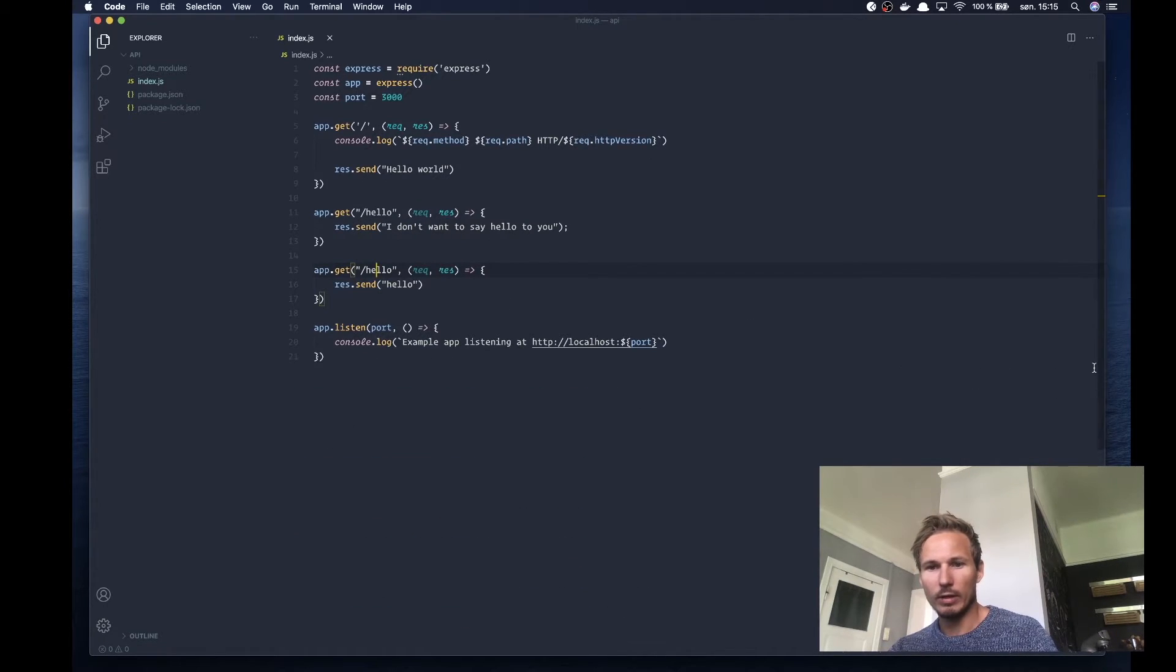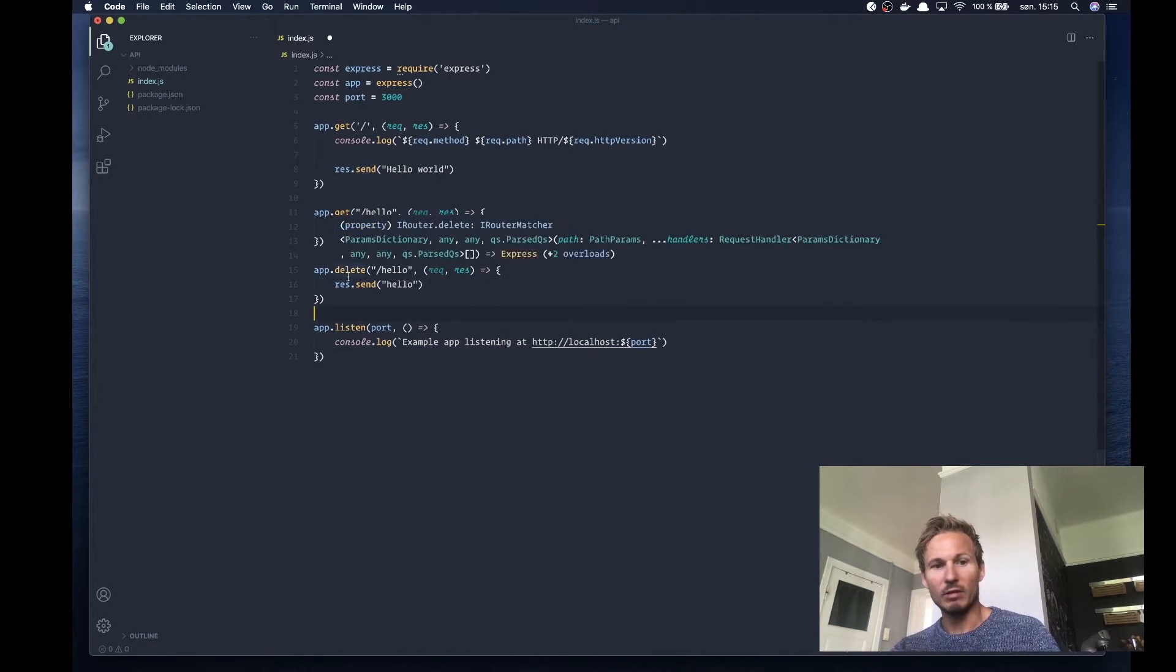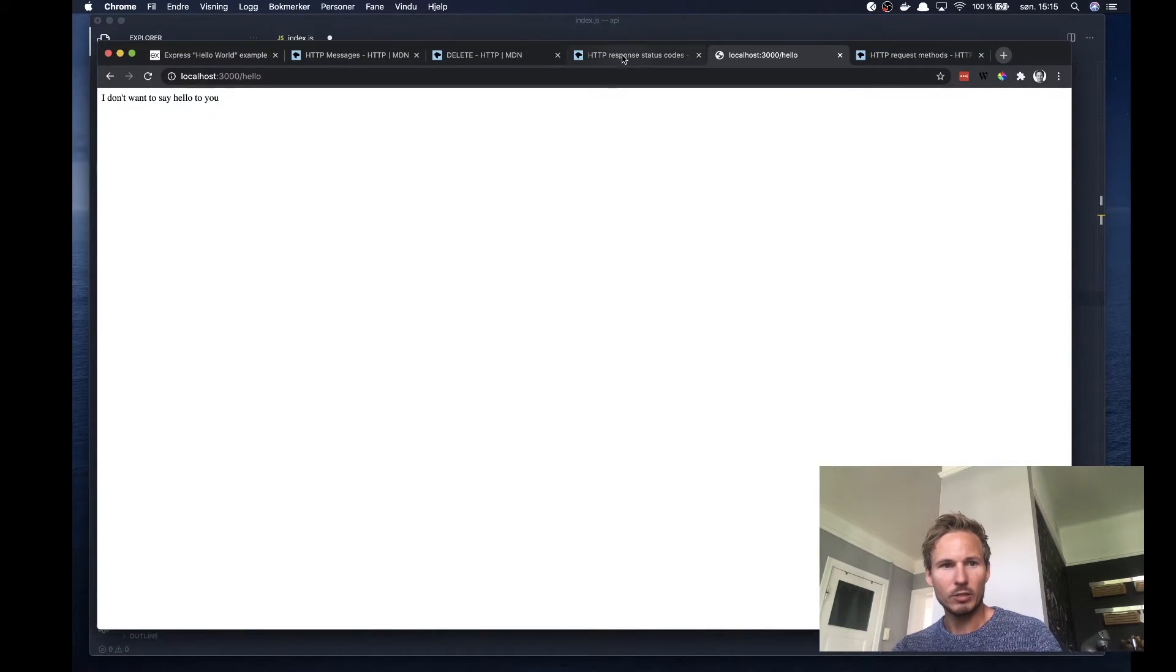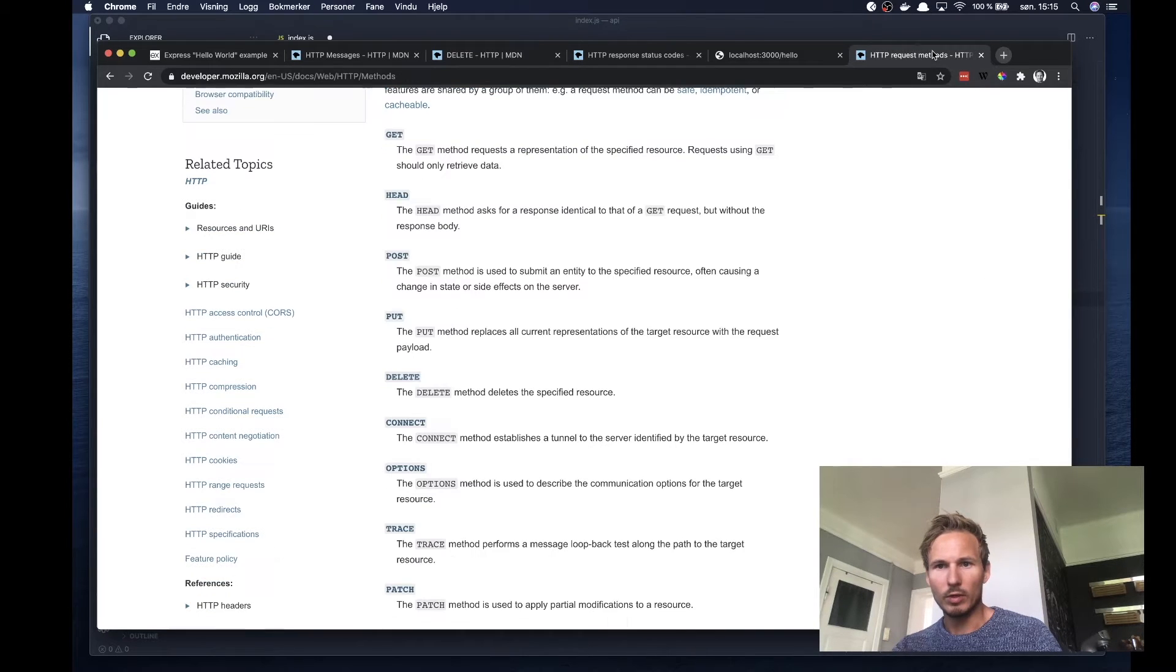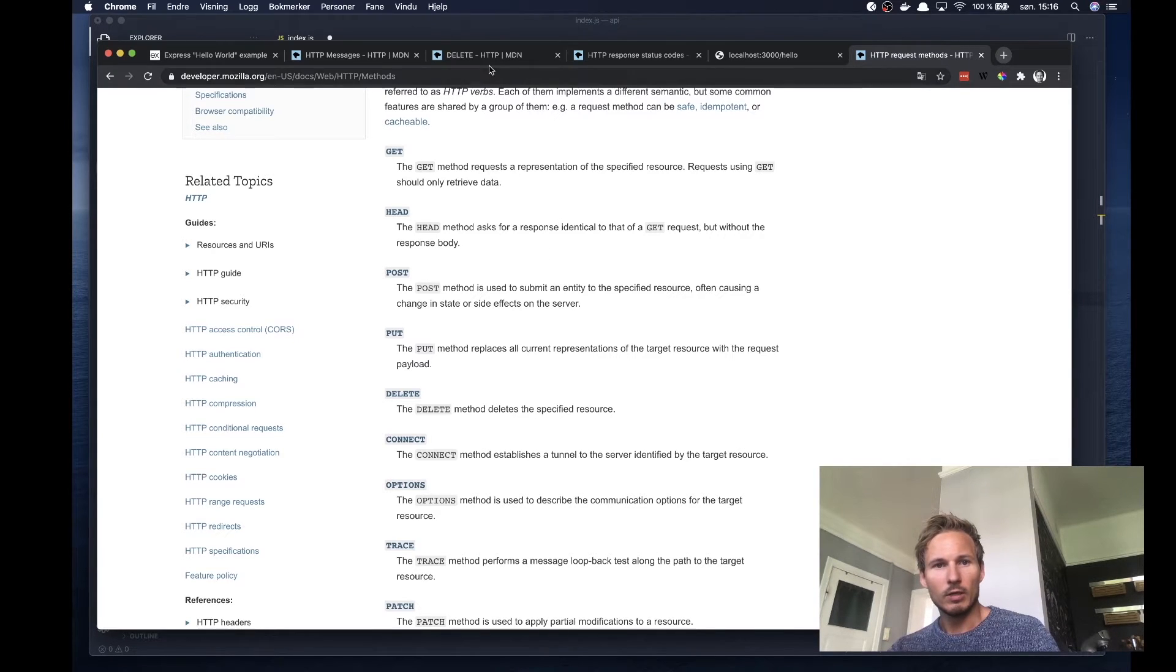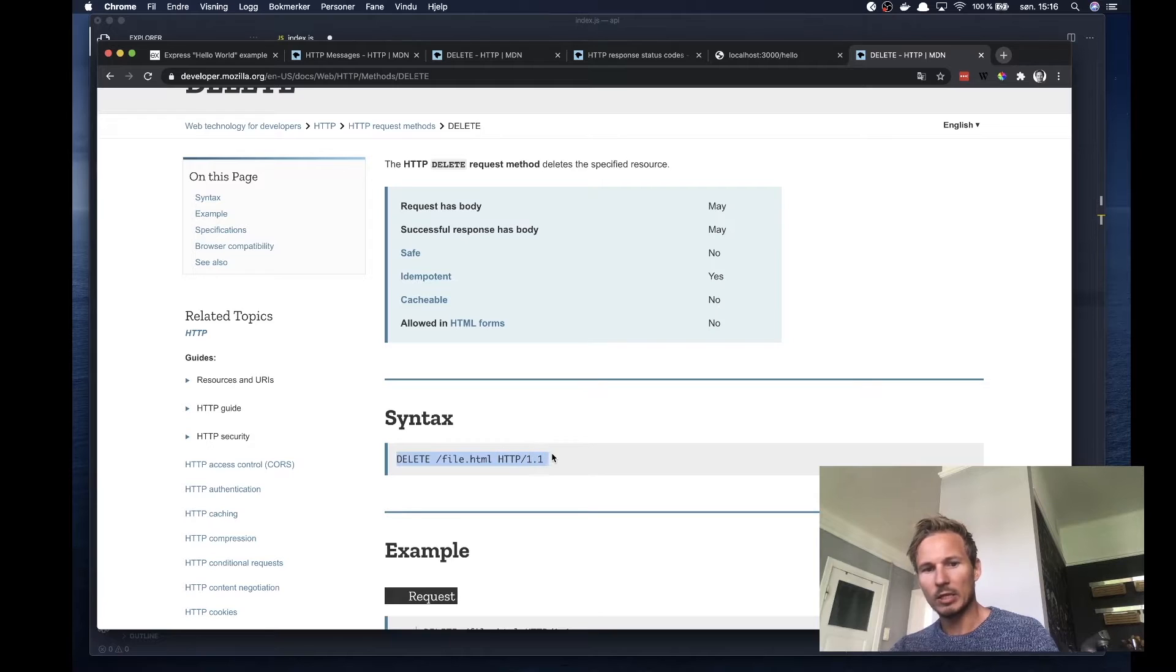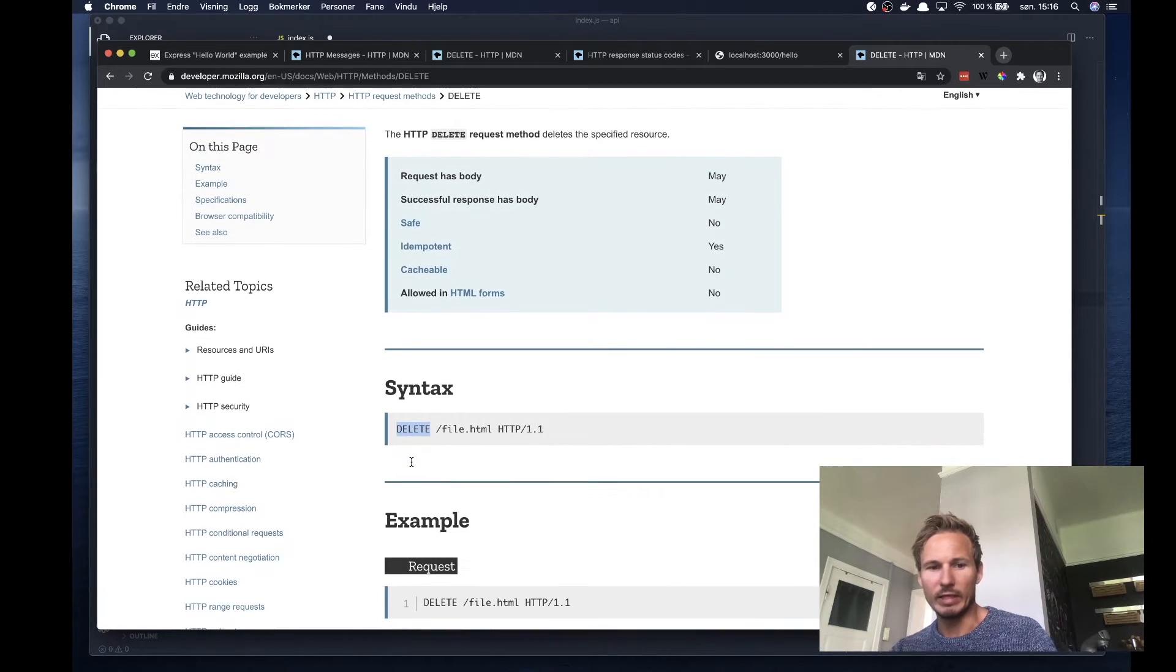That's when the verbs come into play because they can help us separate our entry points. Let's say instead of app.get, we're doing app.delete. If we go back to our documentation and the request method, we have this verb called DELETE, usually used to delete a specific resource. You can see a DELETE request has this start line with DELETE, the path, and the HTTP version instead of GET.